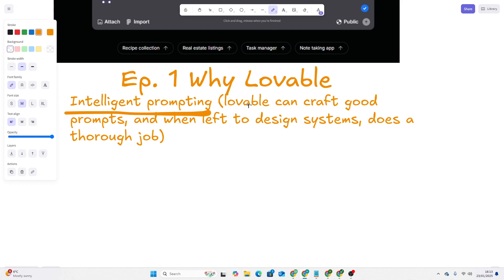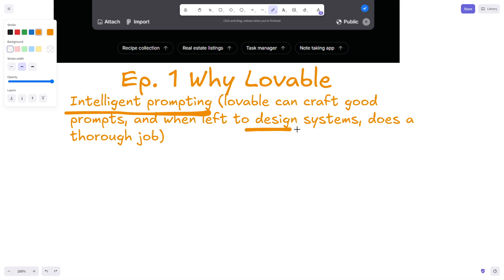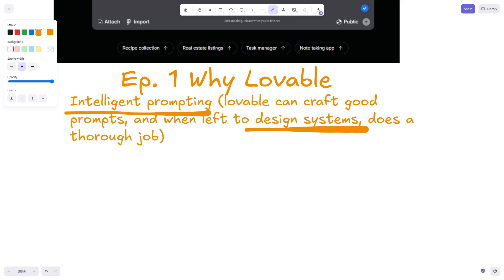Lovable can craft good prompts, and when left to design systems does a thorough job. Whether that be a chain of thought prompting system or a completely different function that doesn't use AI, its ability to create and design systems that are good is unmatched.